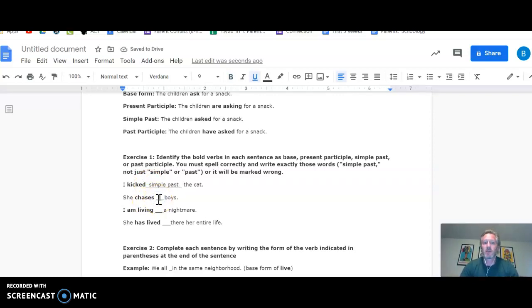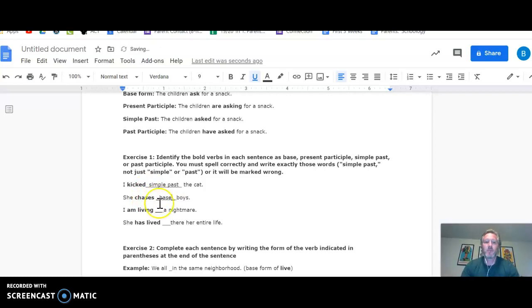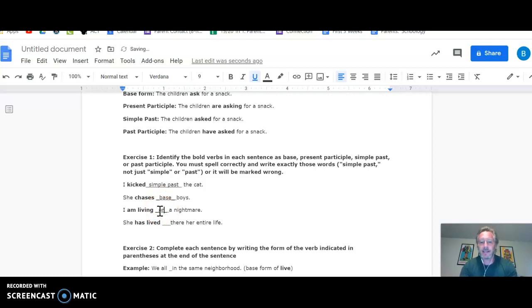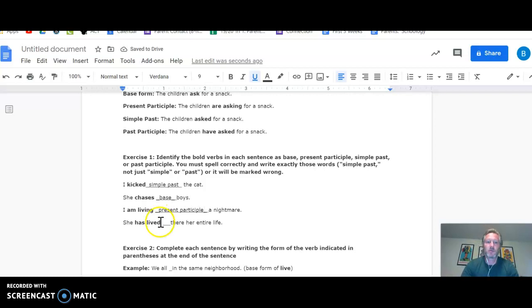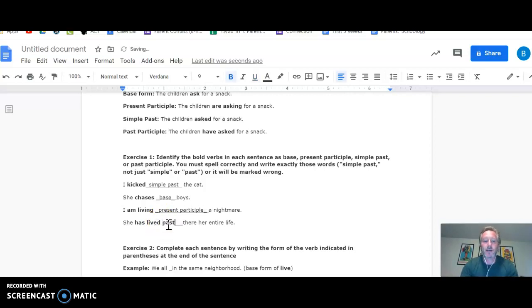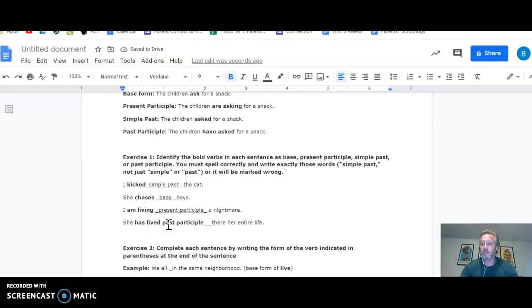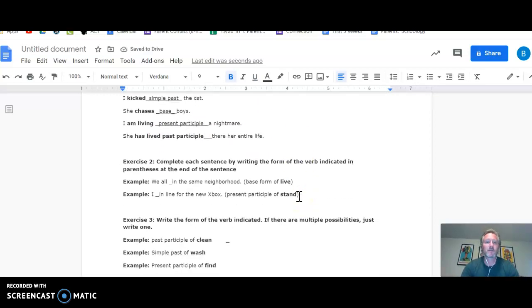She chases boys. Remember, if it's just a regular verb ending in S, that is a base form. I am living a nightmare. There, that's got the ing, so you know automatically, that's present participle. And then she has lived. We've got a past form here with a helping verb, so that is past participle. All right, that's how you do the first exercise, simple enough.